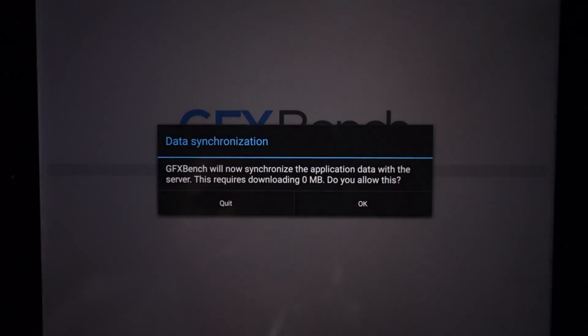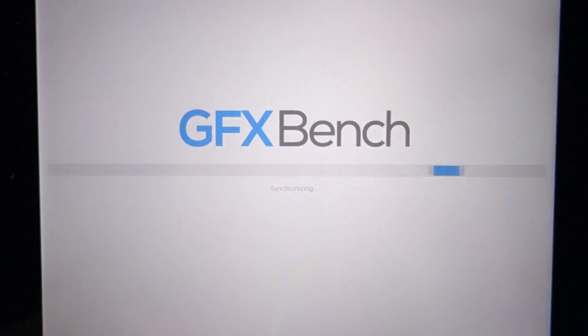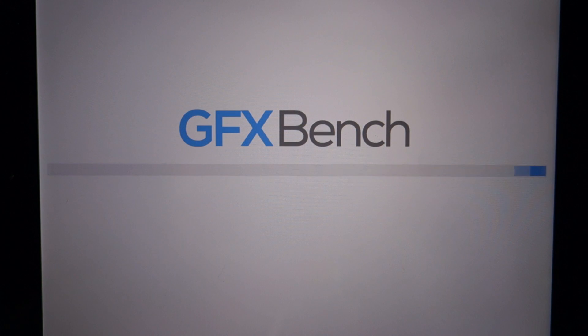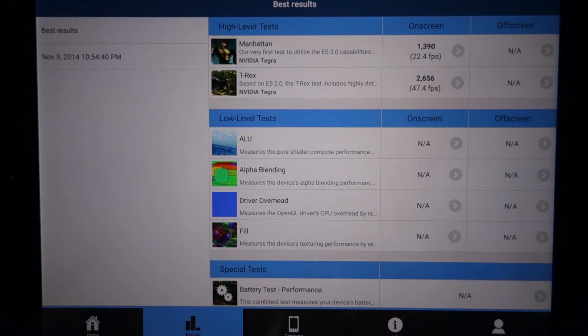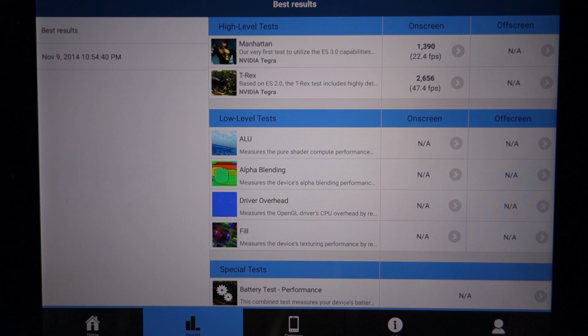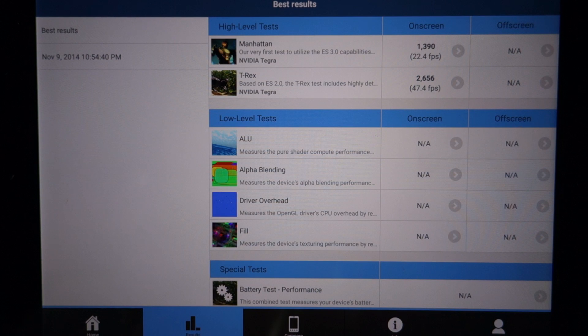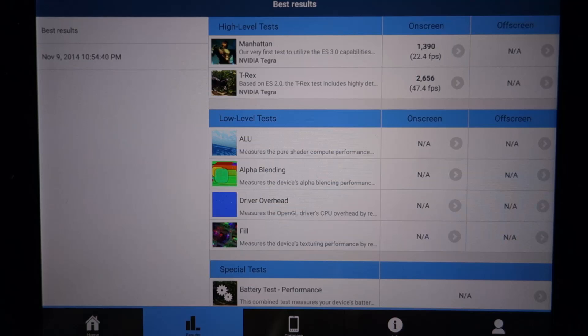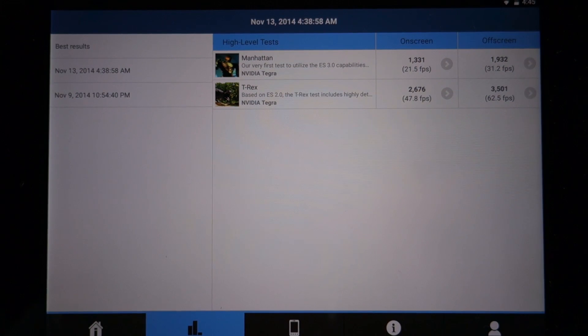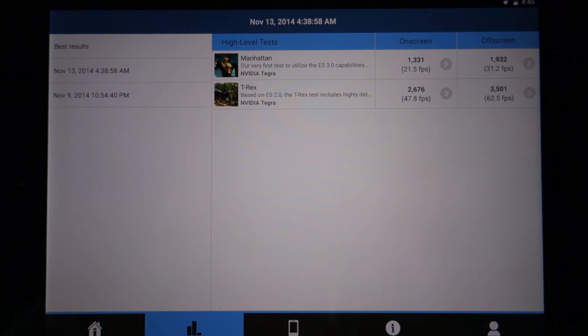When I got the Nexus 9 on day one, I ran GFX Bench as well and these were the scores. I only tested the on-screen score that day. Let's run this benchmark once again. This time I'm going to run both the on-screen and off-screen tests. These are the scores and I believe they're pretty impressive.